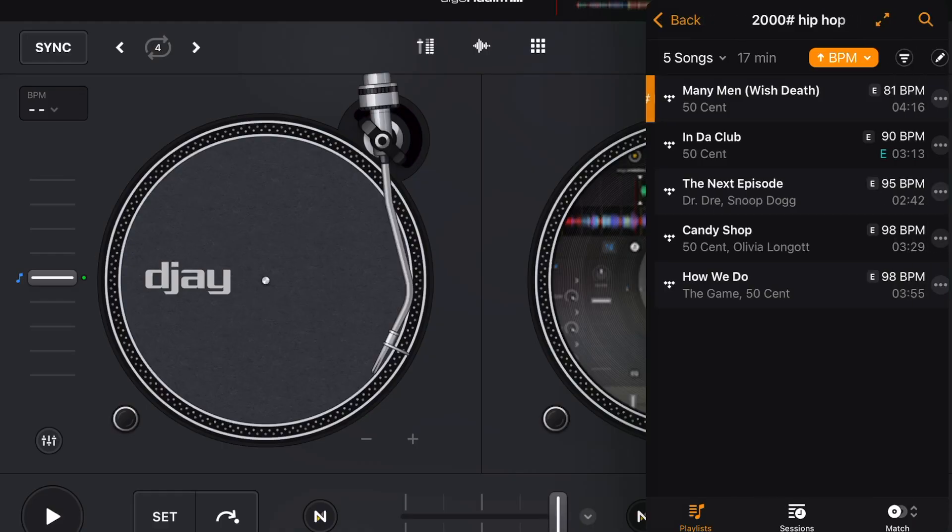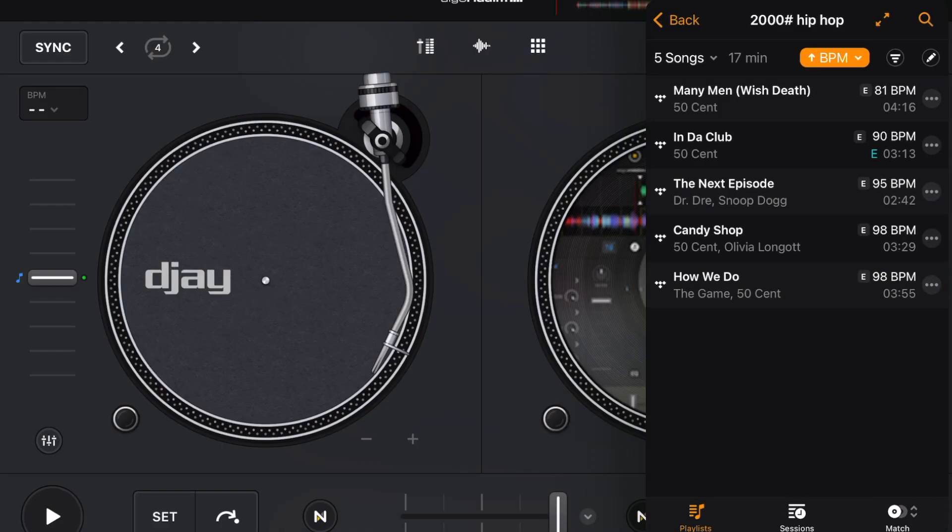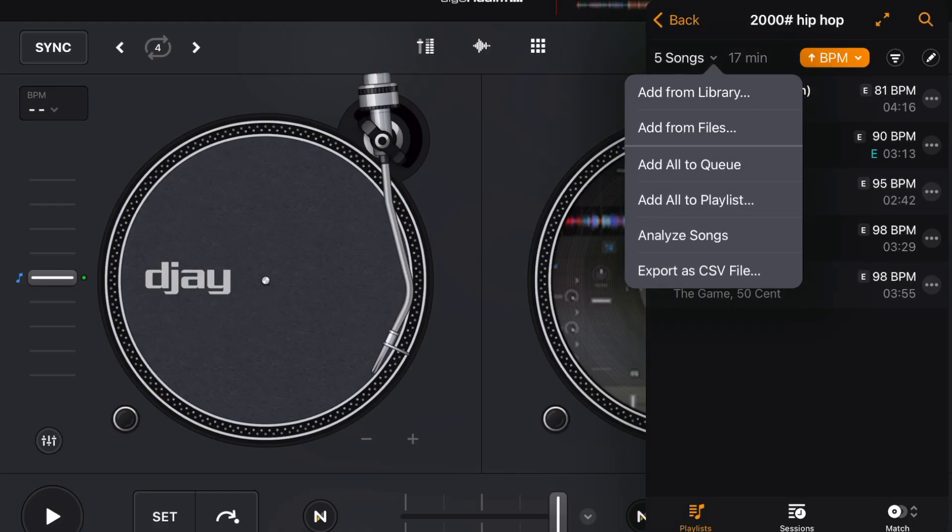DJ Pro's new 5.2 update added so many new amazing features, but I still believe that organizing and making great playlists is one of the most important skills as a DJ.